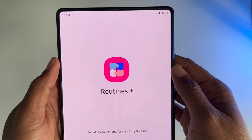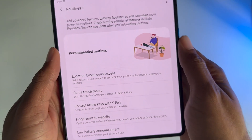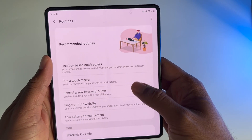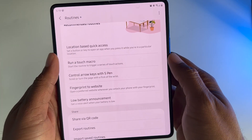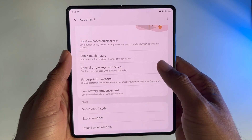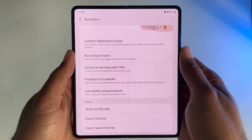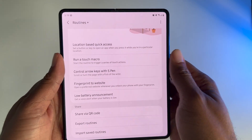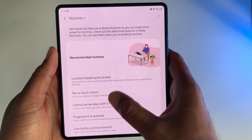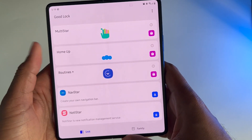Routines Plus is giving you extra features for Bixby Routines. What this is going to let us do is automatically run certain macros. If you're not familiar with the word macro, it's just pretty much saving a set of rules for the software to follow. I used to use these a whole lot in Excel, but I'm glad to see that Samsung actually added this here. So we're going to be creating touch macros.